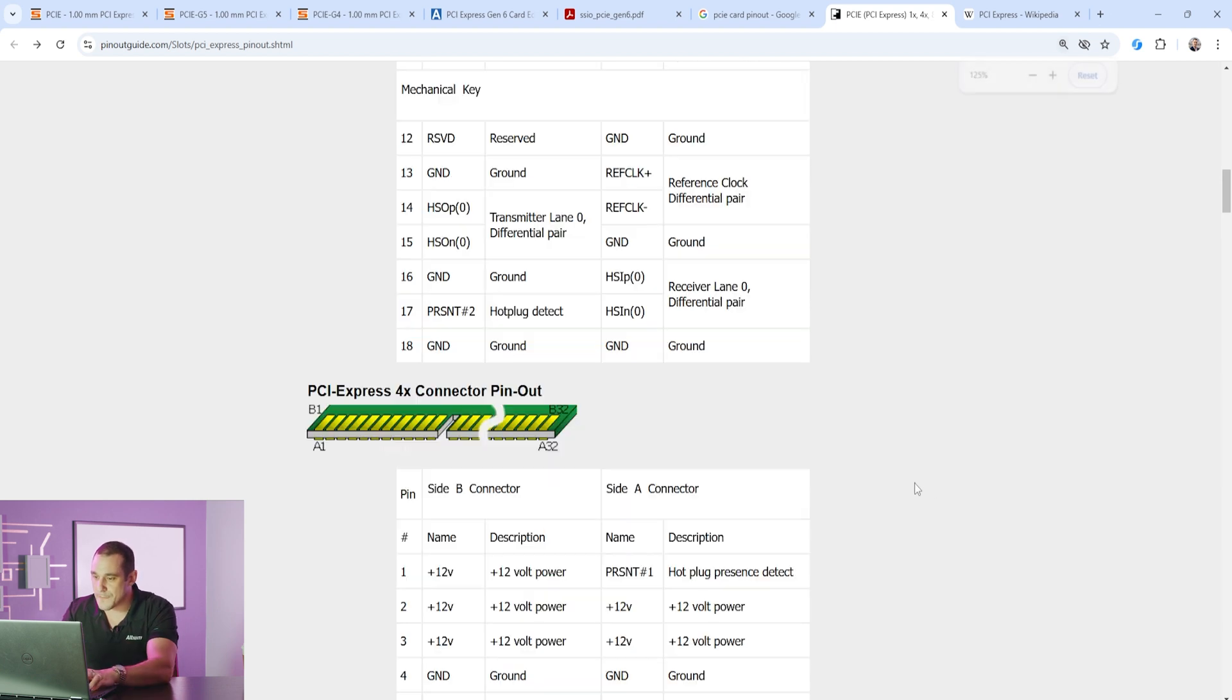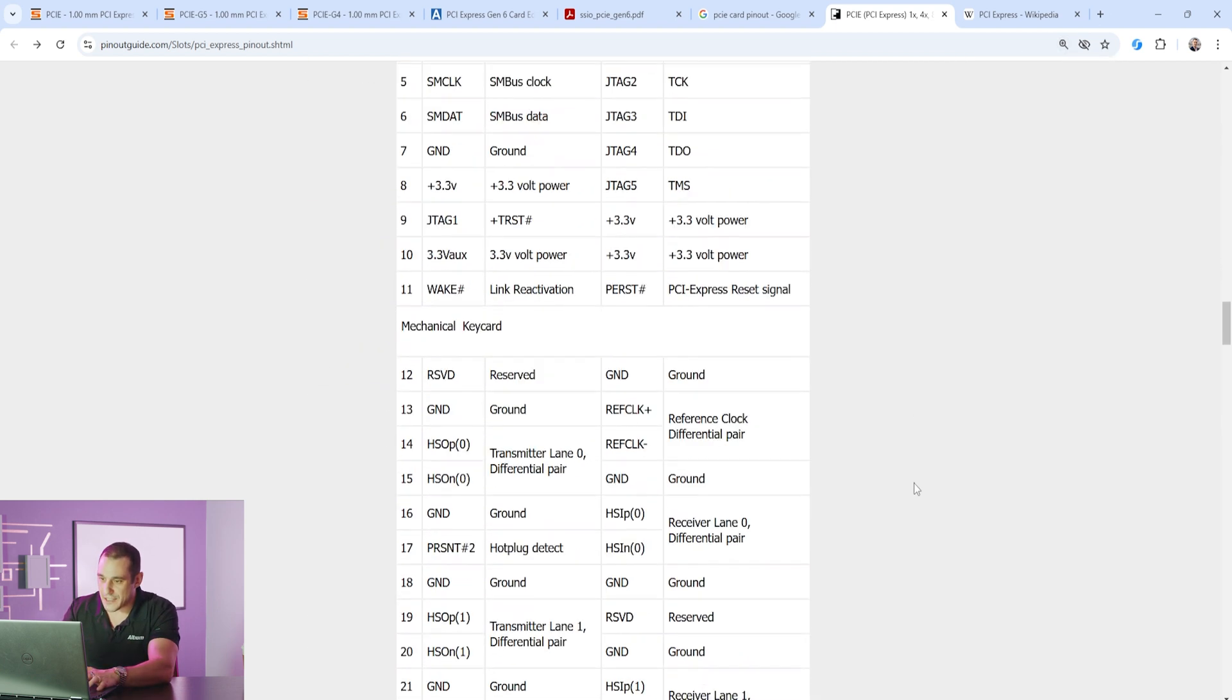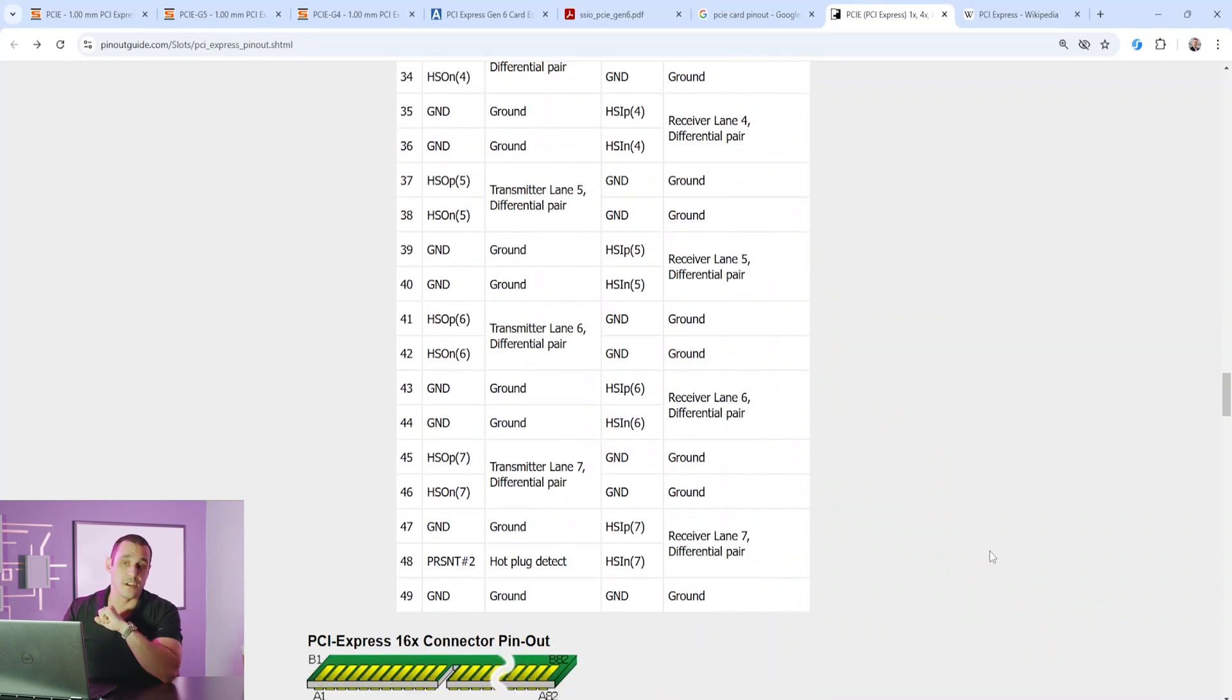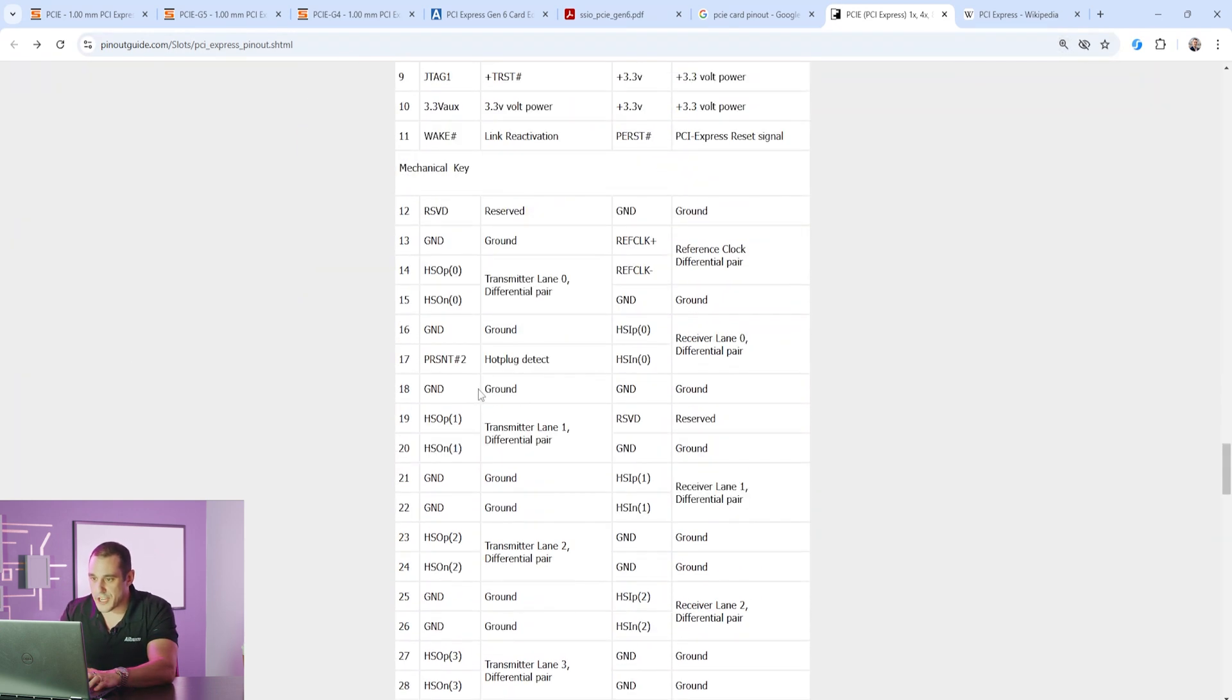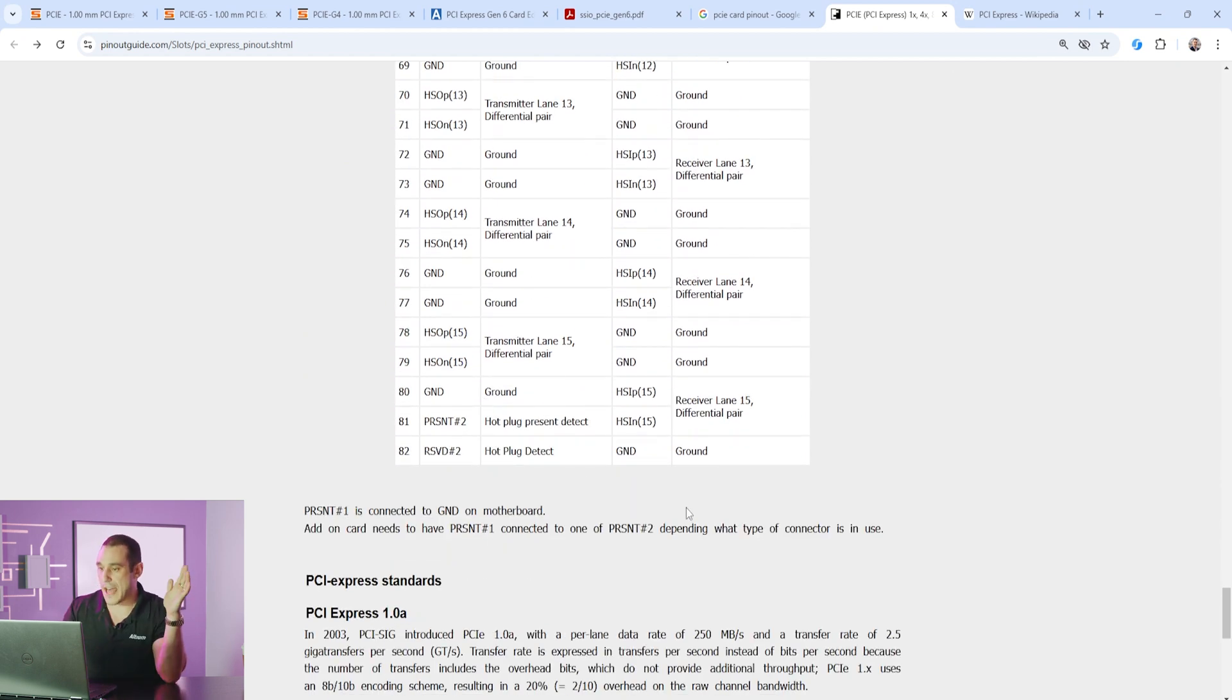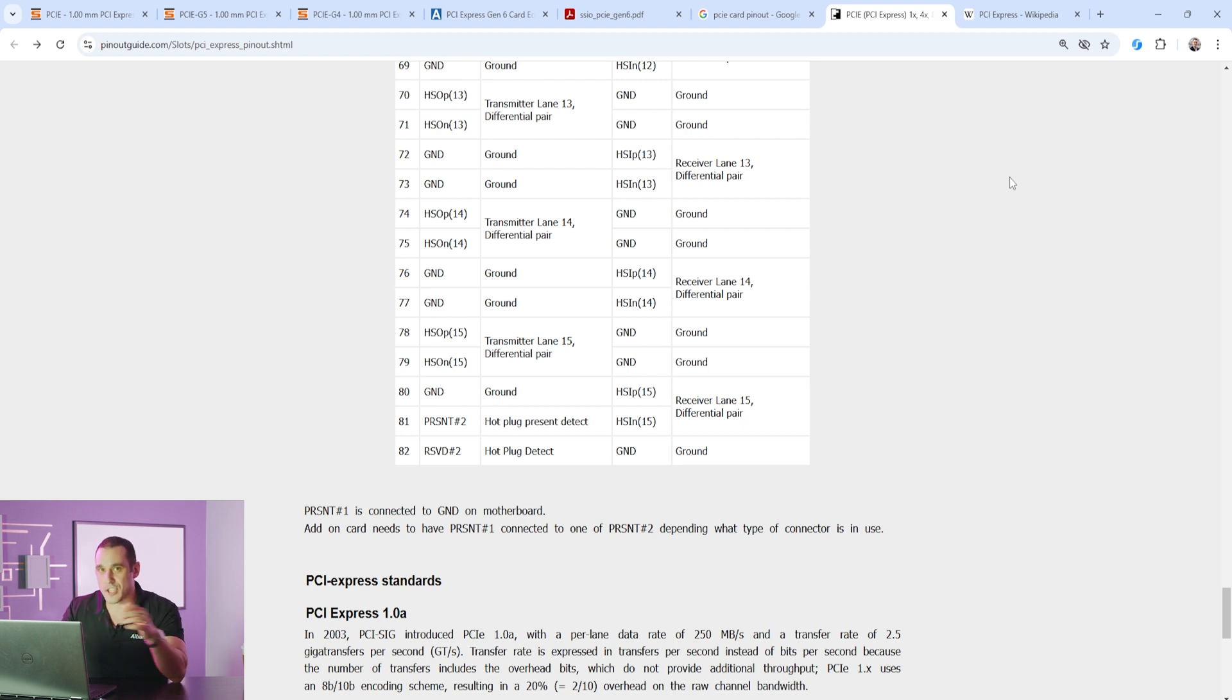Now here in the one lane card you can see that the pin count terminates pretty quickly right after the mechanical key. When we scroll down here to the eight lane card you can see that we have 49 pins on each side of the card and that's exactly what we have in the Altium project. Now with the 16 lane card if we just scroll down here you can see that we have a total of 82 pins on this card. You'll have to expand out that pinout all the way to 82 pins in that Altium project in order to form that PCIe card.